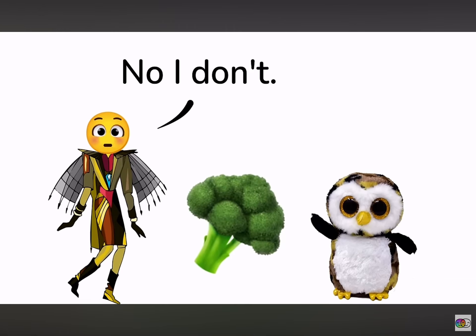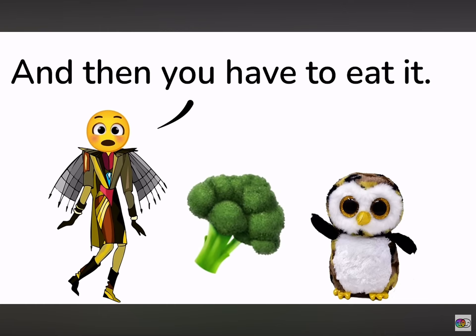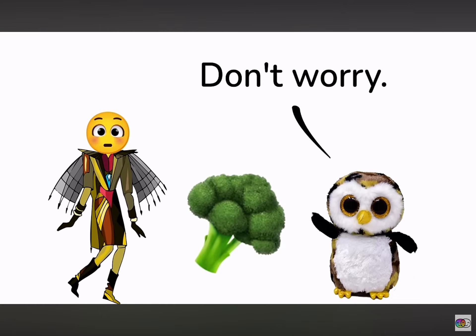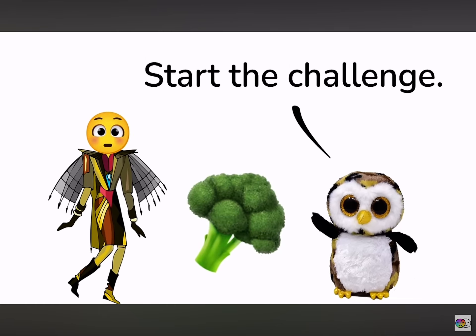No, I don't, but it doesn't matter, because you will lose. And then you have to eat it. Don't worry. I'll win. No. Start the challenge.